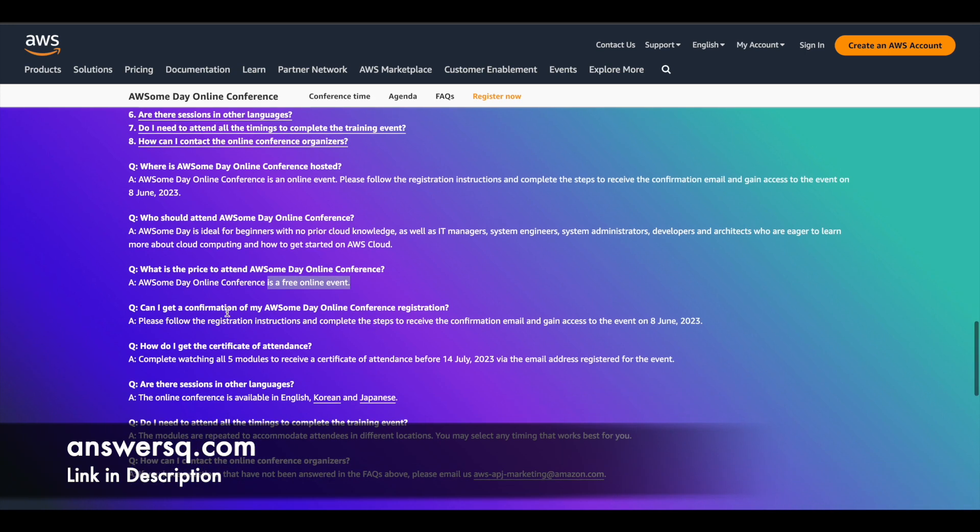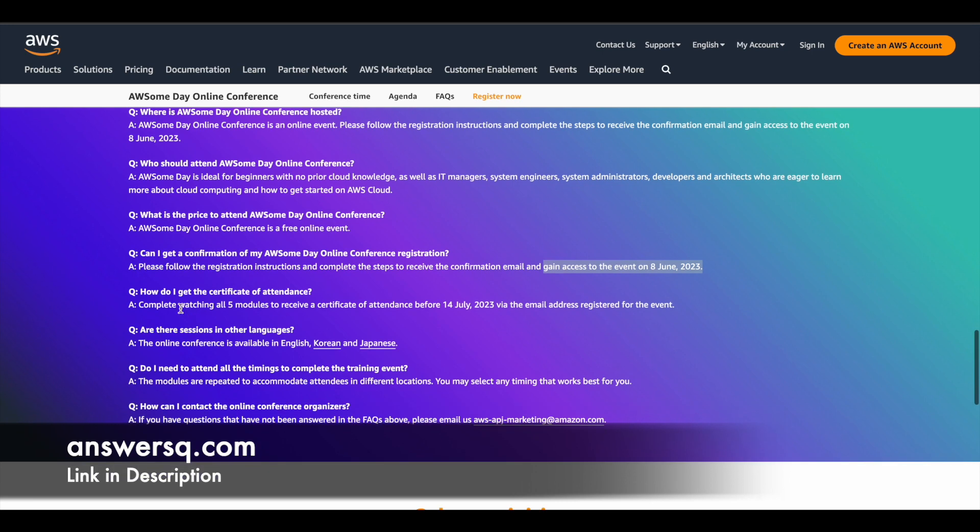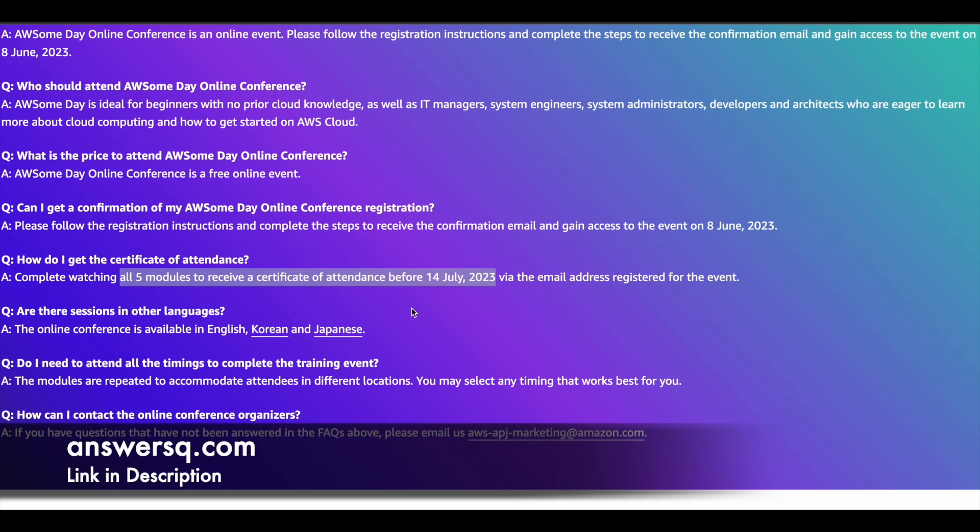And can I get a confirmation email? So of course, yes. After completing the registration, you will receive a confirmation email and you can gain access to the event on 8th June 2023. And how do I get the certificate of attendance? So you have to complete watching all the five modules. You can see that here. You have to complete all the five modules to receive your certificate of attendance before 14th of July 2023. So you have to wait until 14th July 2023 to receive your certificate of attendance.